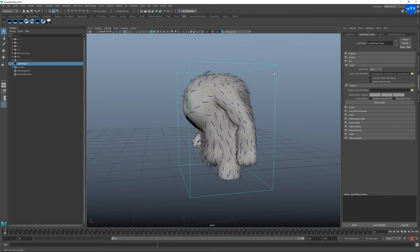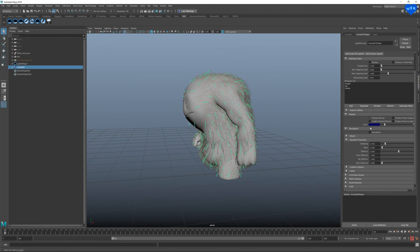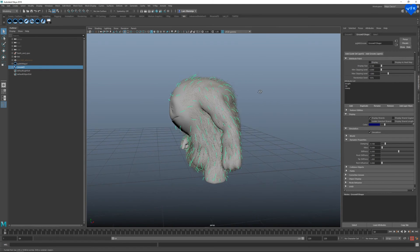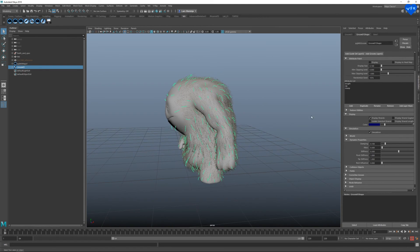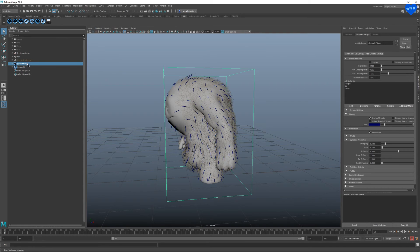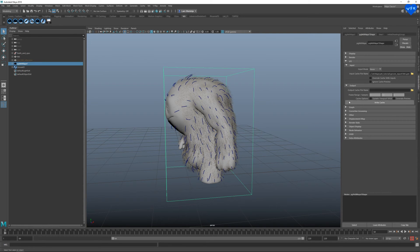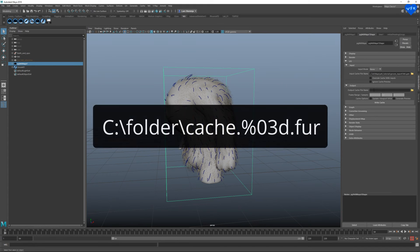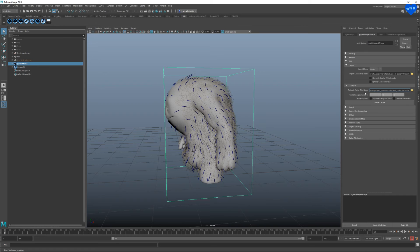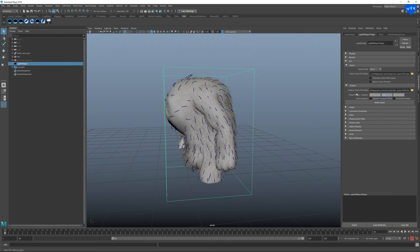Check the simulation checkbox in the groom node. Set our dynamic verb properties if we want to. Select our yeti node again. Set the output cache file name in the yeti node to something like this. I will paste a file path here from my folder structure. Now we have to set our frame range and samples. And click on write cache which I have already done.